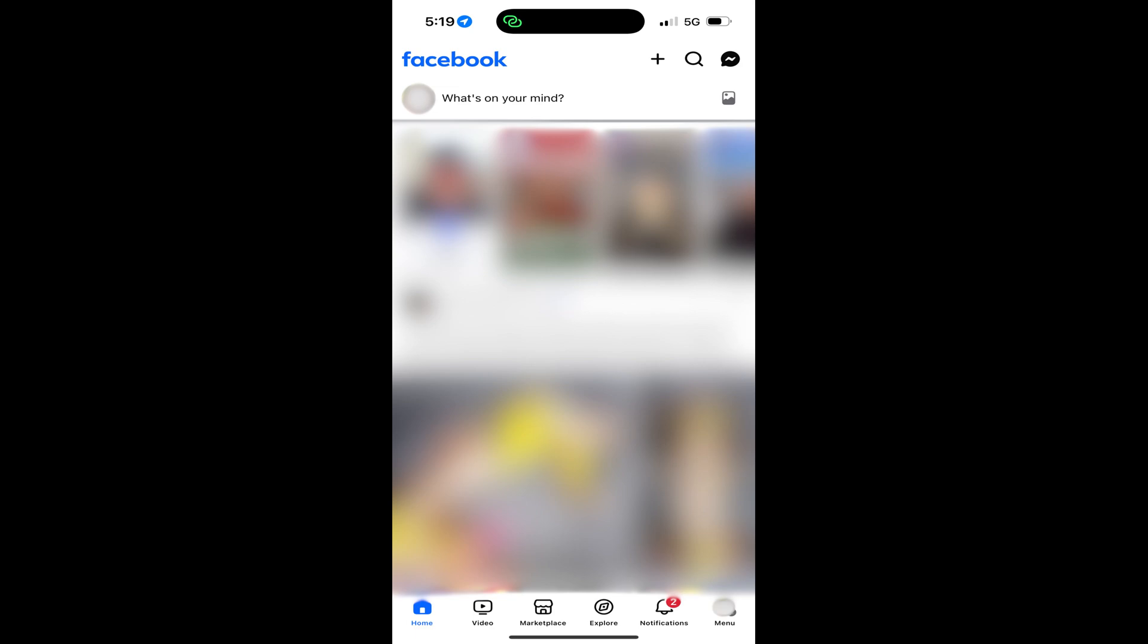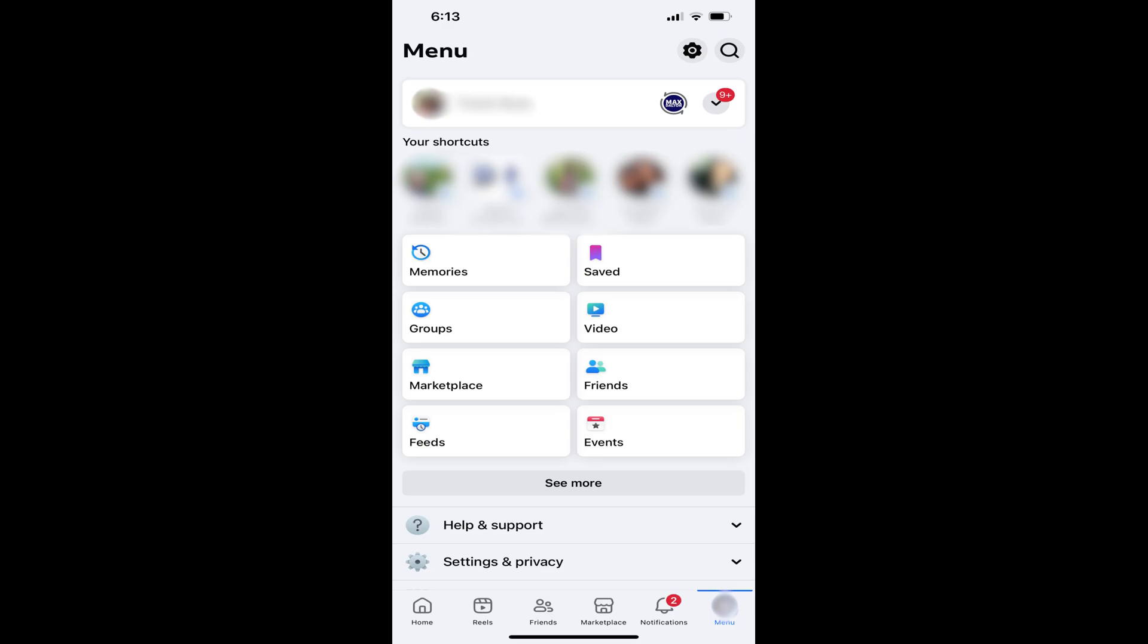Step 2. Tap Menu in the row of icons along the bottom of the screen. Your Facebook menu screen opens.